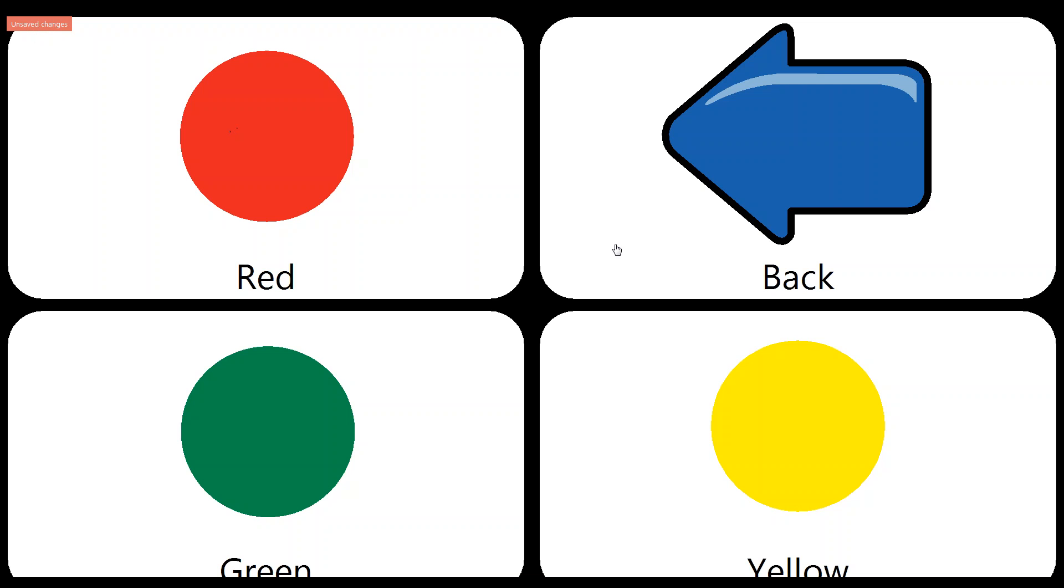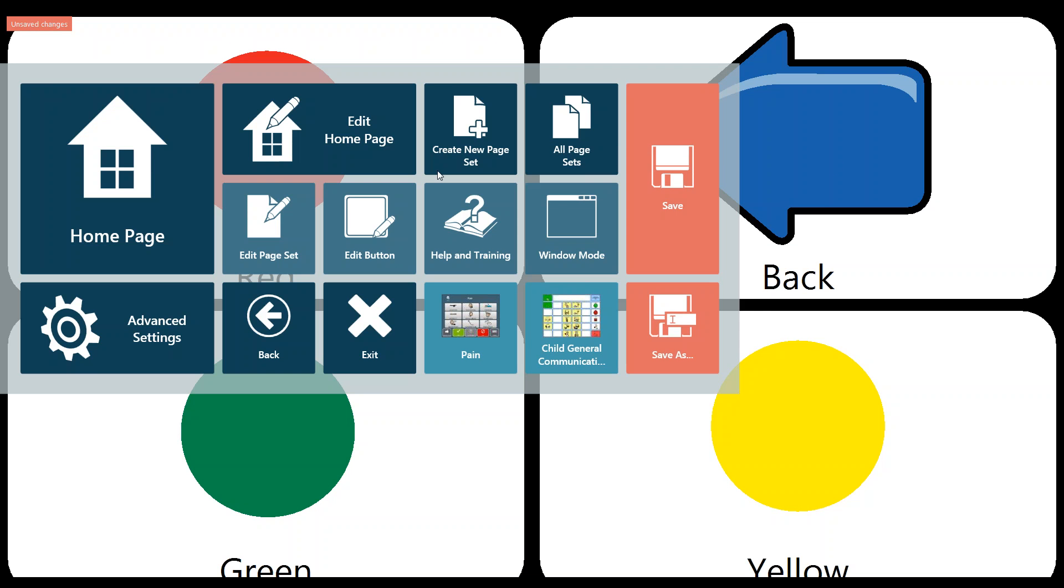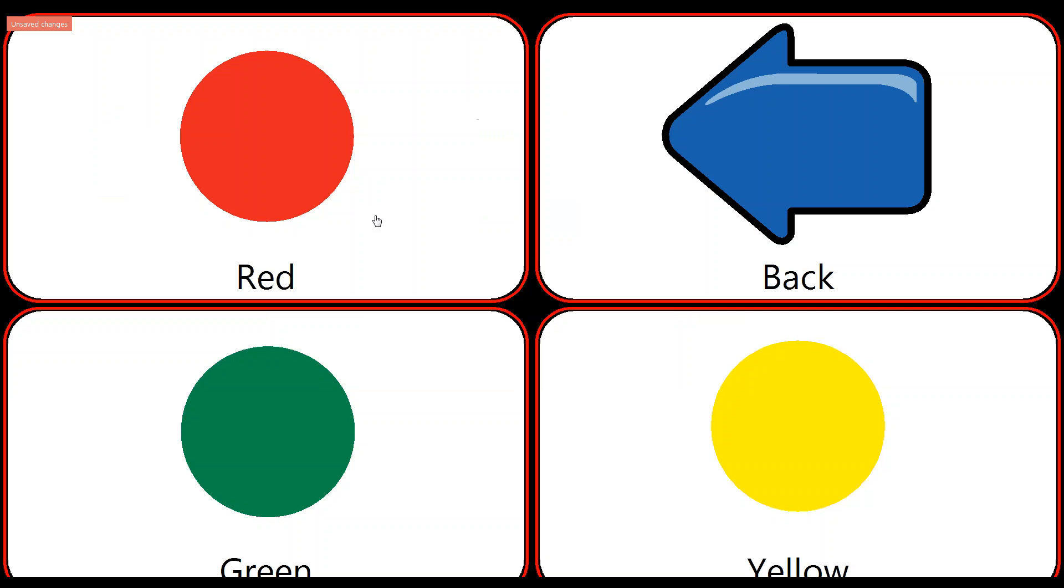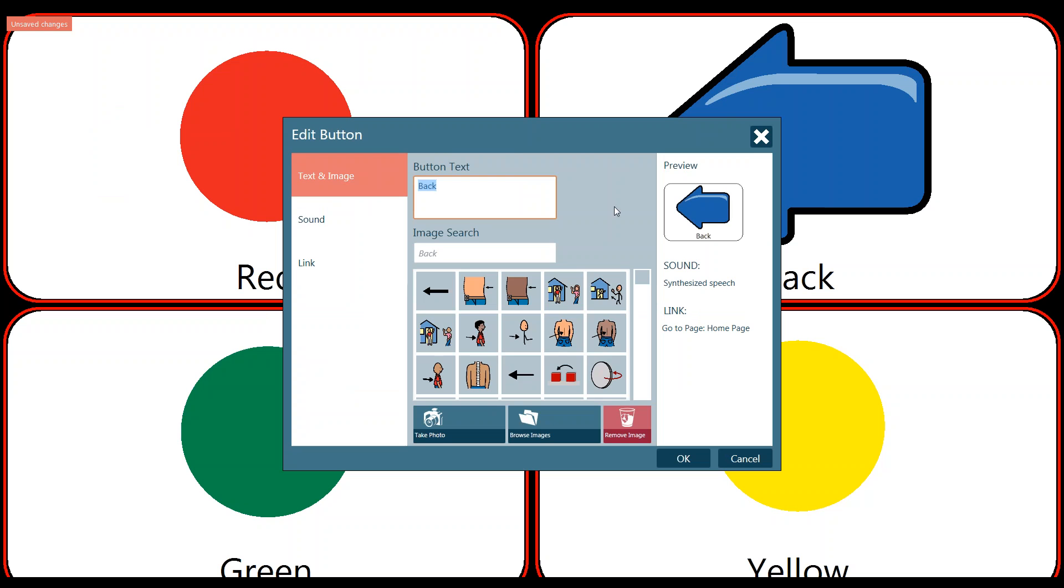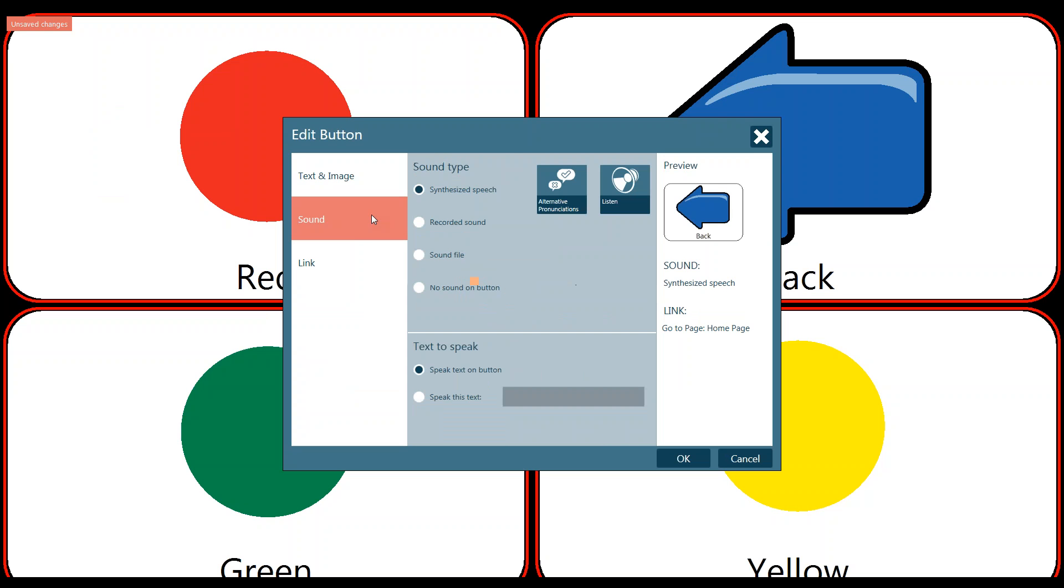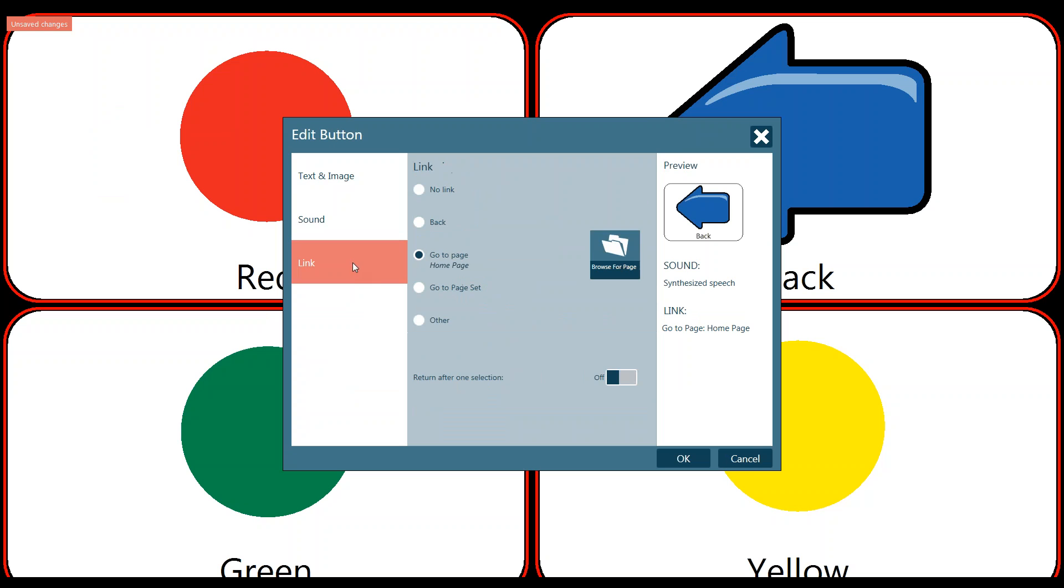OK, so now we want to work on the linking for our back button or at least show you how that works. So we're going to again bring up our quick menu guide, select edit button, and this time we can select our back button. Now, we don't want to change the image or the text. We don't want to change the sound. We want to change the linking or at least look at the linking.